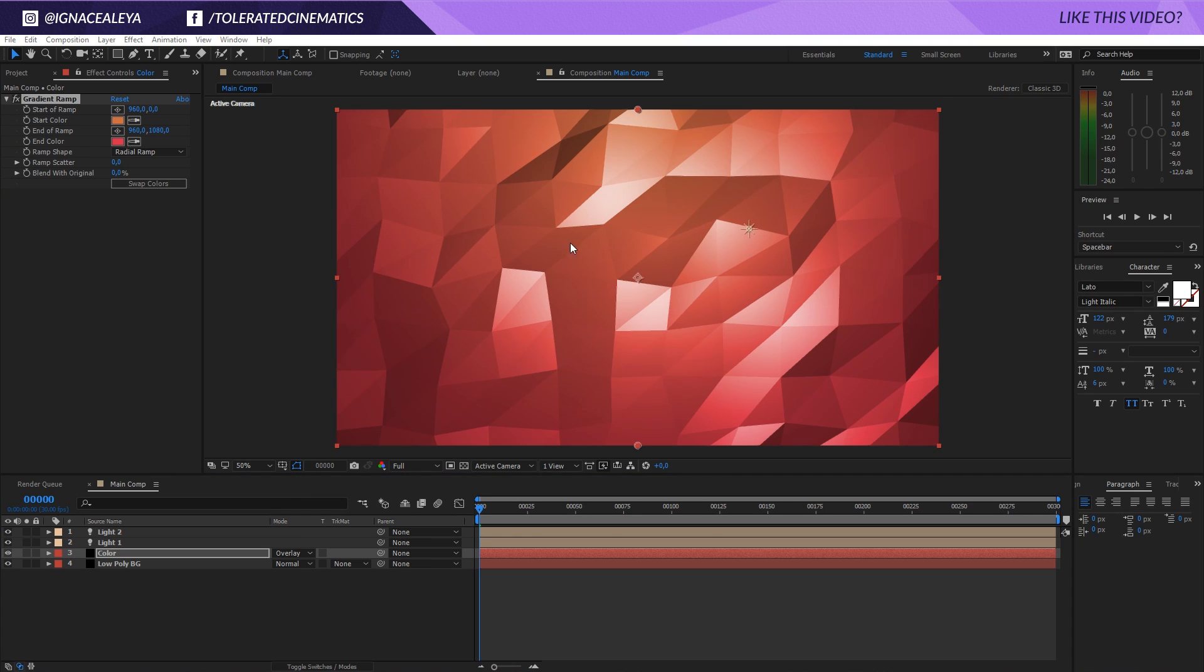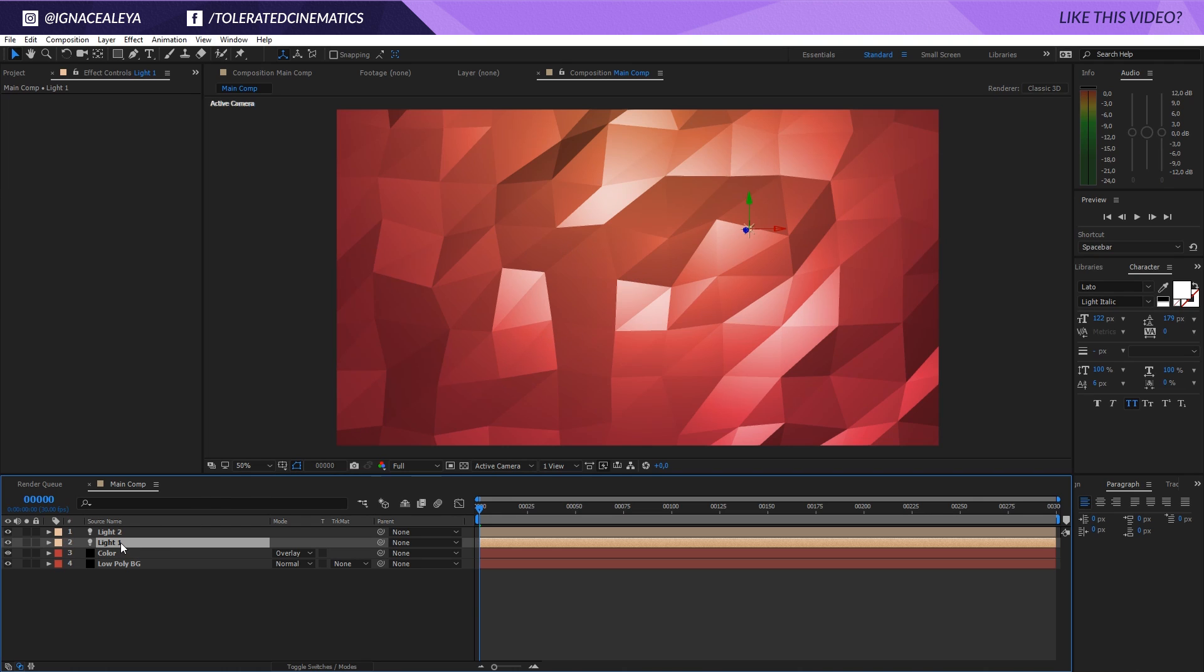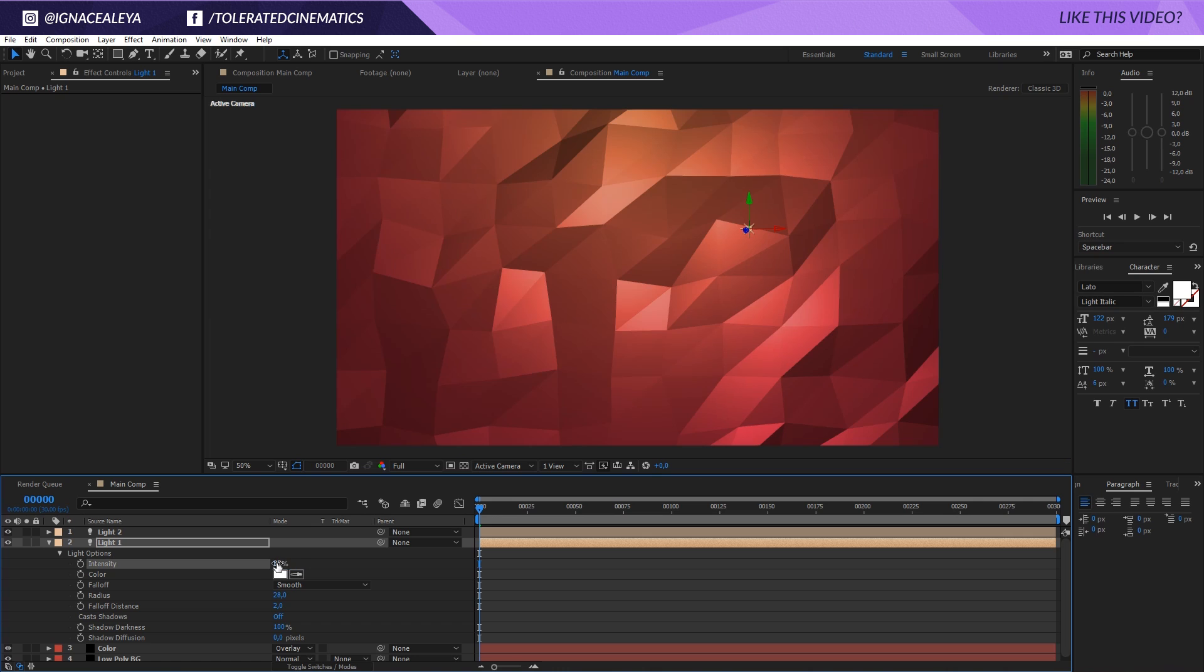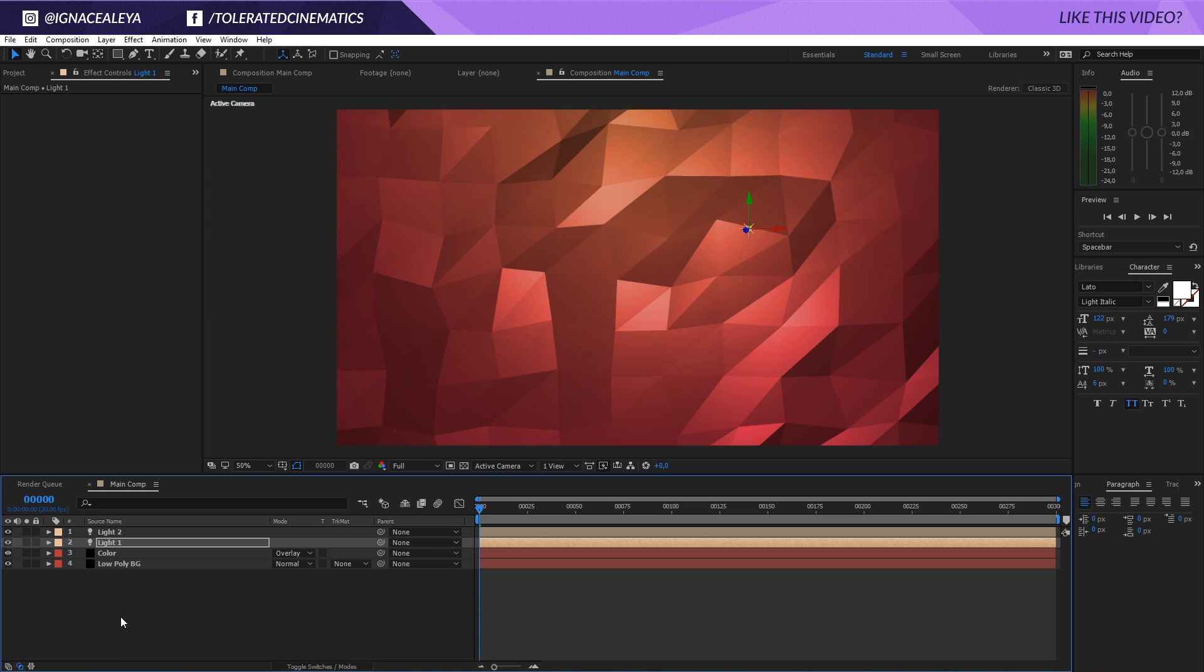Of course this is not as good as the original preview and that's because we have very harsh highlights. I'll double tap A here on light one and maybe change something like 35.